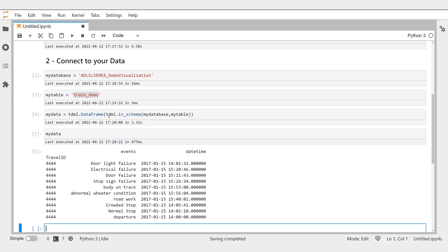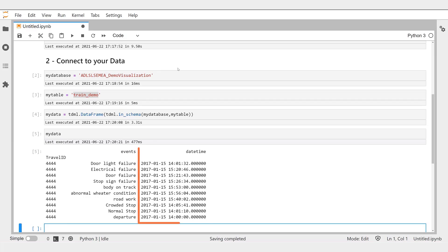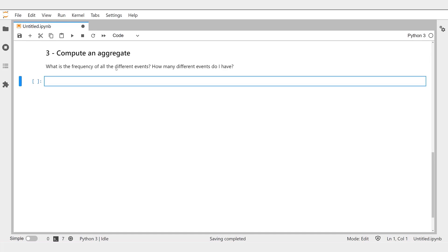Let's have a look at our data now by typing the variable name and executing the cell. A sample of a few rows are displayed so that we can see that our table contains three columns named TravelID, Events, and DateTime. These data deal with the events occurring during train travels. What we want to learn from this data is the frequency of these events and visualize the frequencies by event with a bar plot. But first, we have to compute the frequency of each event.